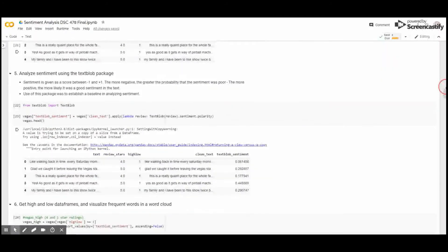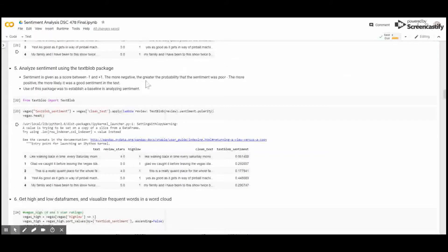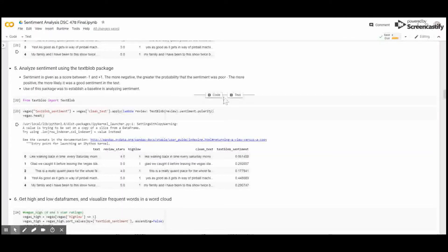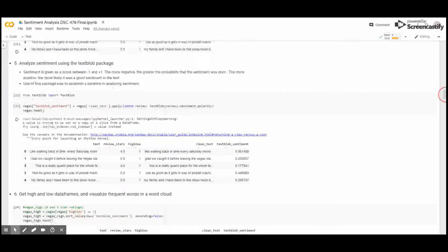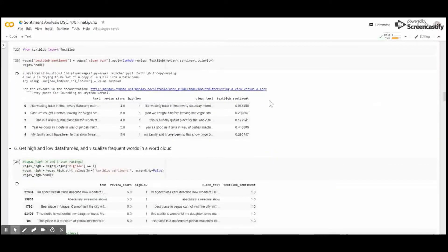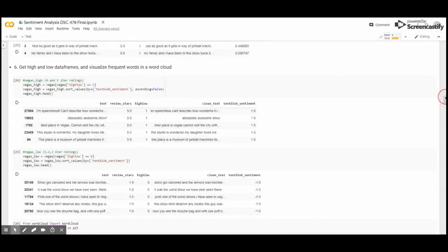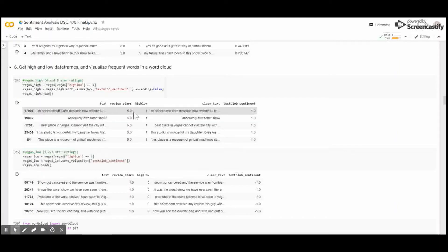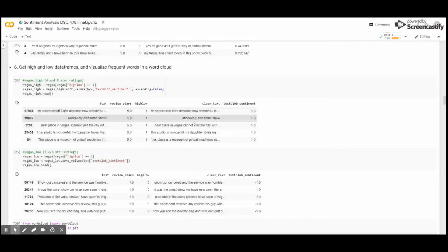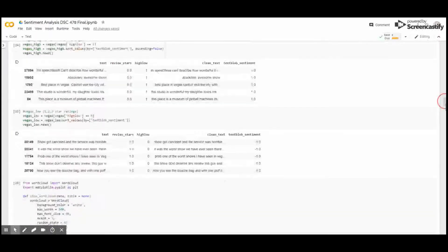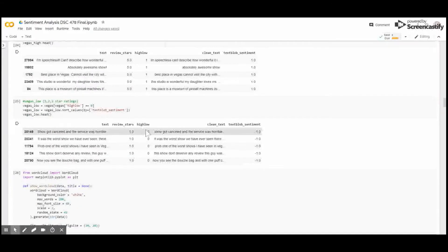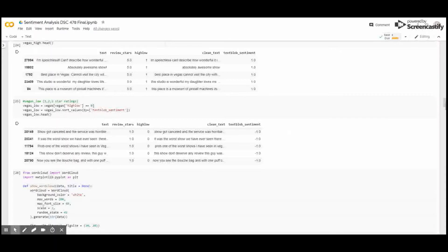Then in the TextBlob package, essentially, running this package can give a sentiment score between minus one and positive one. The more negative, the greater probability that the sentiment was poor in that text. The more positive, the more likely that it is a good sentiment. Looking at our data, you can see the TextBlob package is not perfect at analyzing the sentiment in these phrases, but perhaps, on average, it is effective, and we found that to be true. Here is for highly rated reviews. You can say, I'm speechless, and the TextBlob sentiment is one. Or, absolutely awesome show, also one. That's very positive. The show got canceled and was horrible. That's minus one. Worst show ever, also minus one. So, it is working.